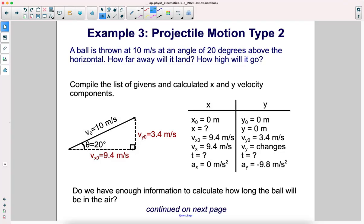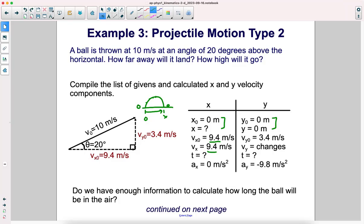Compile the list of givens and calculated x and y velocity components. Assuming the ball travels in a parabola, x-initial is 0 meters, y-initial is 0, and y-final is also 0 since it lands at the same height. The x component of initial velocity is 9.4 meters per second, which doesn't change throughout flight since there's no acceleration in the x dimension. In the y dimension, initial velocity is 3.4 meters per second, which gets smaller until reaching the top, then speeds back up — due to gravity providing an acceleration of negative 9.8 meters per second squared.